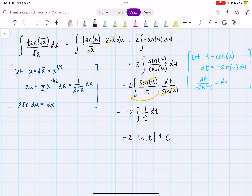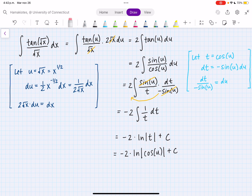Now we have to be careful because we have to plug in all of our substitutions. So first, we'll substitute back t. So this is minus 2 times ln of t, which is cosine of u. And now we have to plug in u again. So this is equal to minus 2 times the natural log of cosine of u, which is the square root of x. Now this is our final answer.